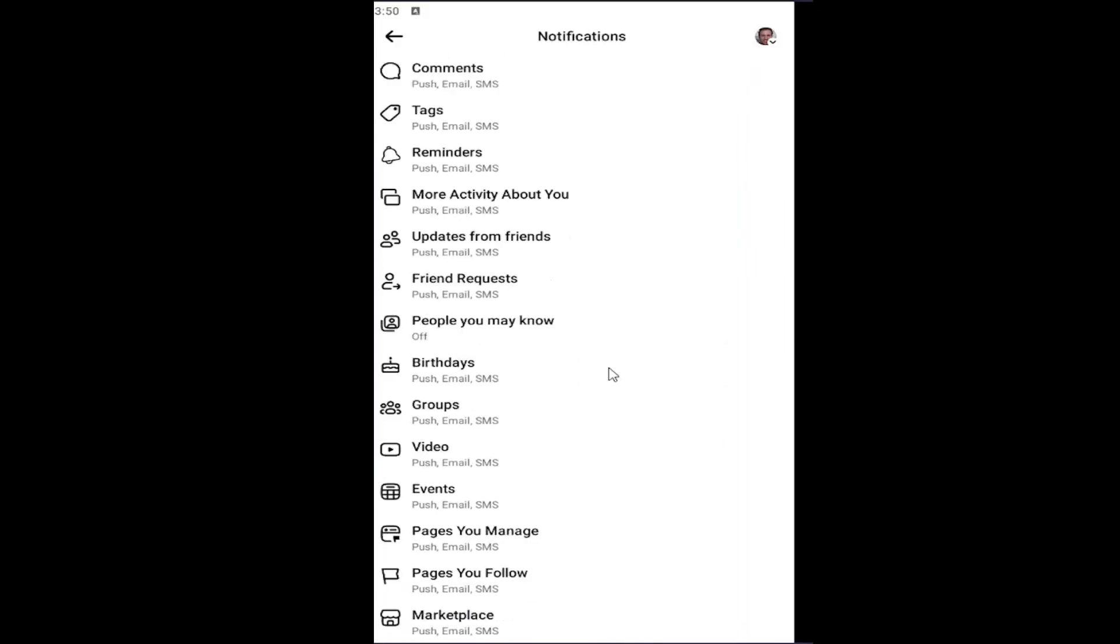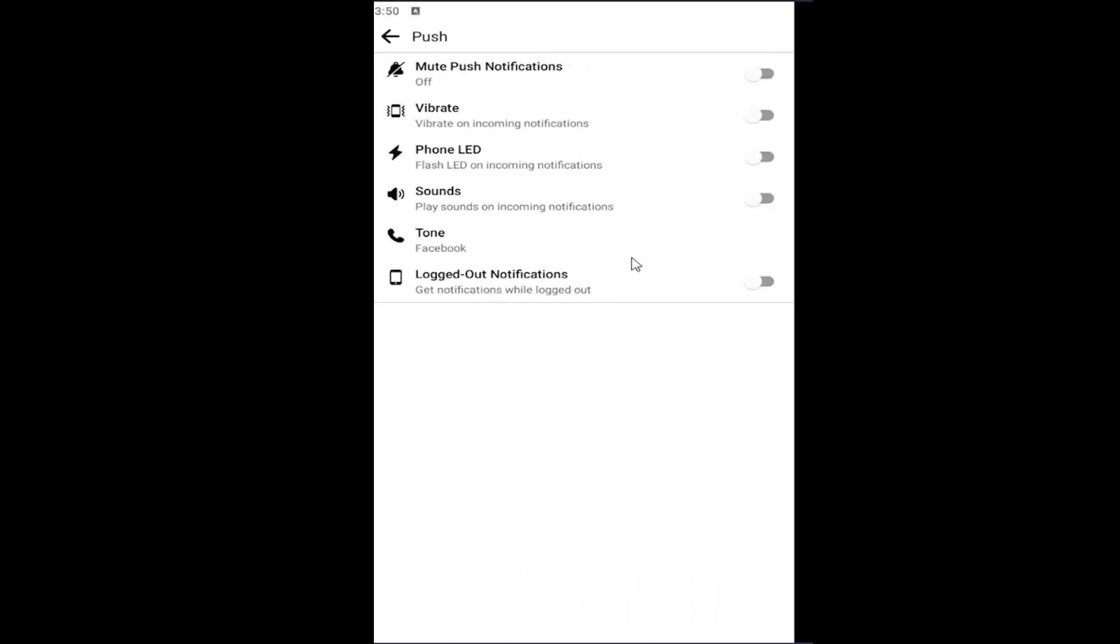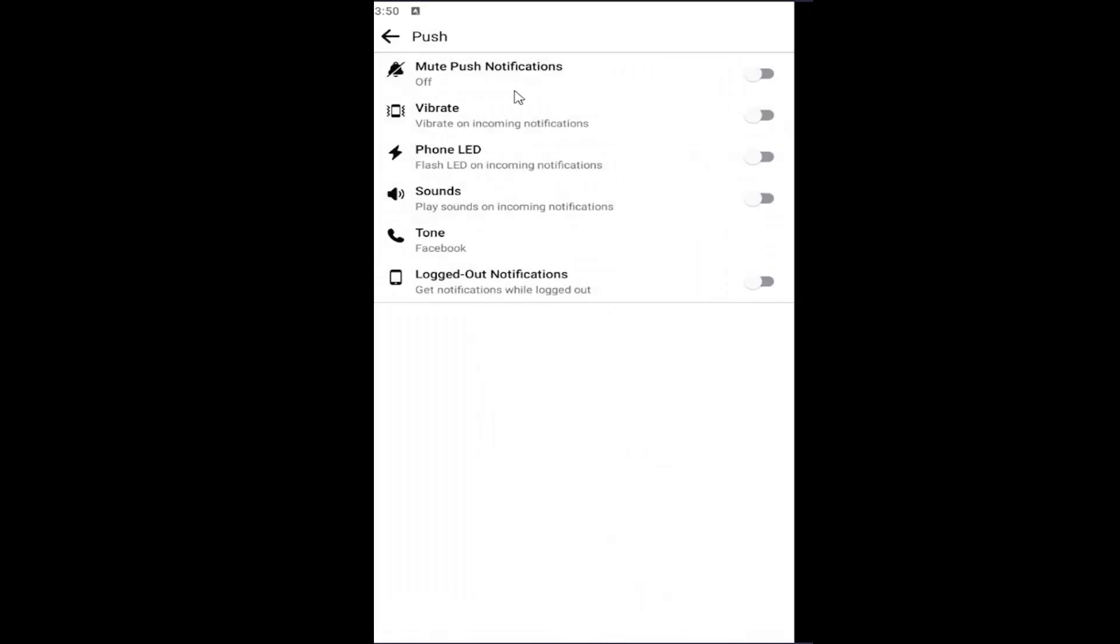Scroll all the way to the bottom where it says where you receive notifications. Select push, and then just toggle all of these to the off position, which basically just will look like this. They'll all be grayed out, and that's all you have to do.